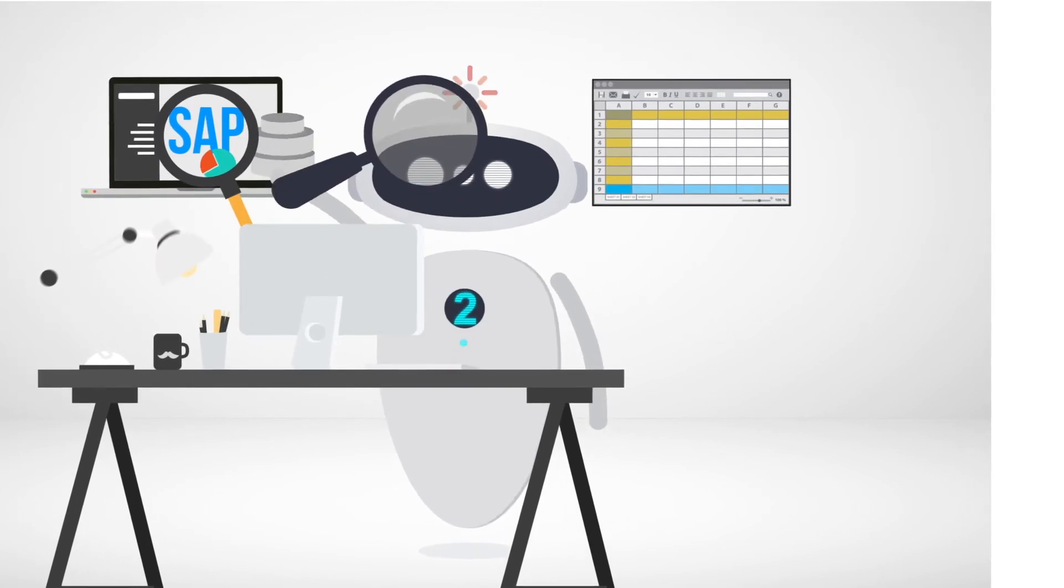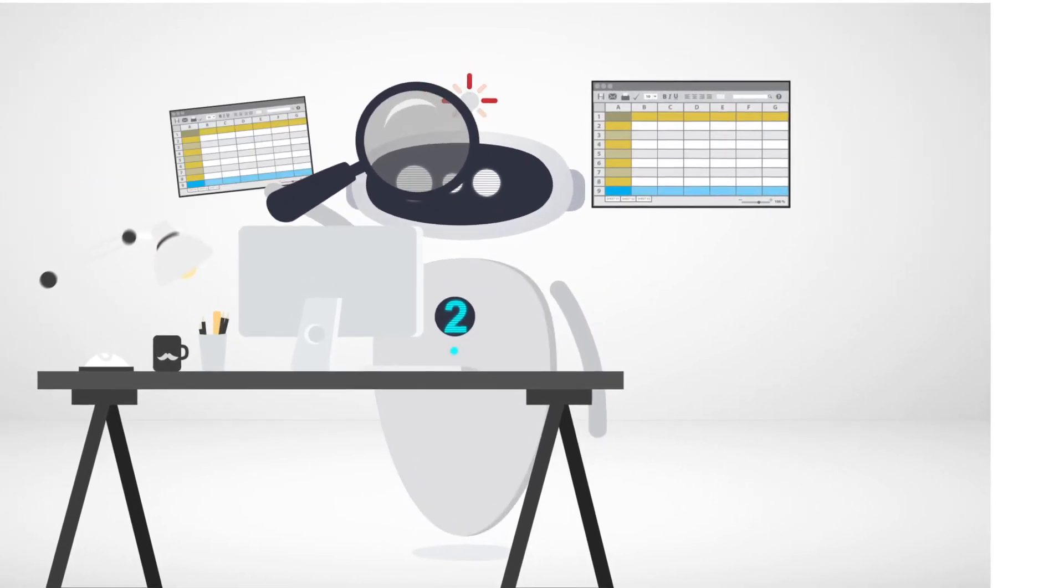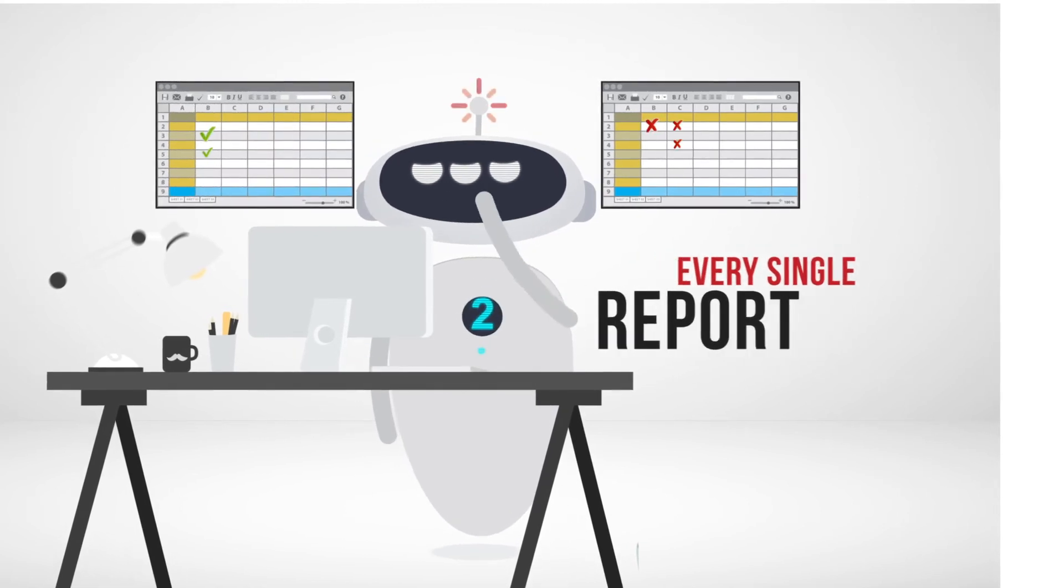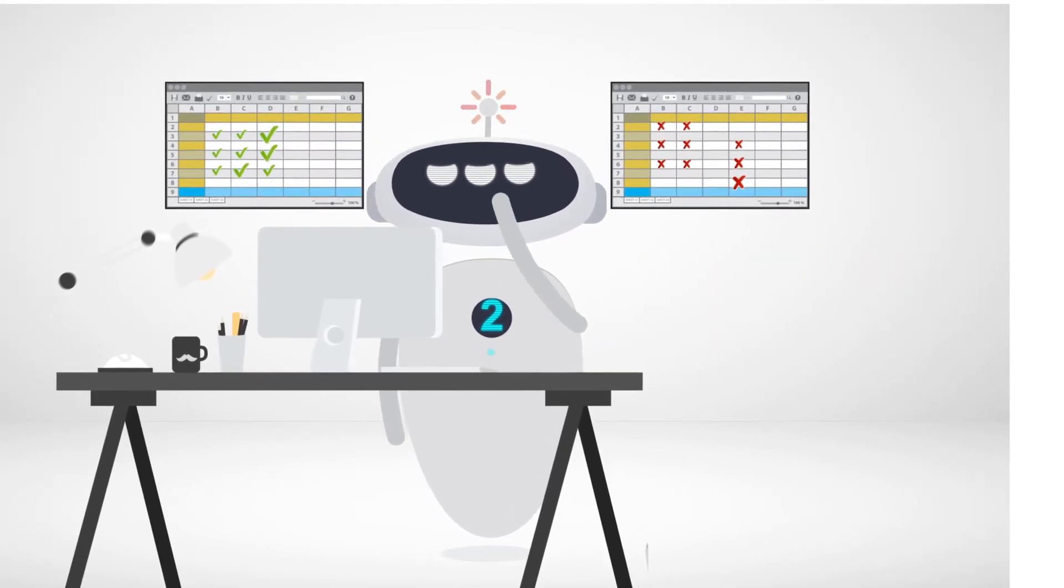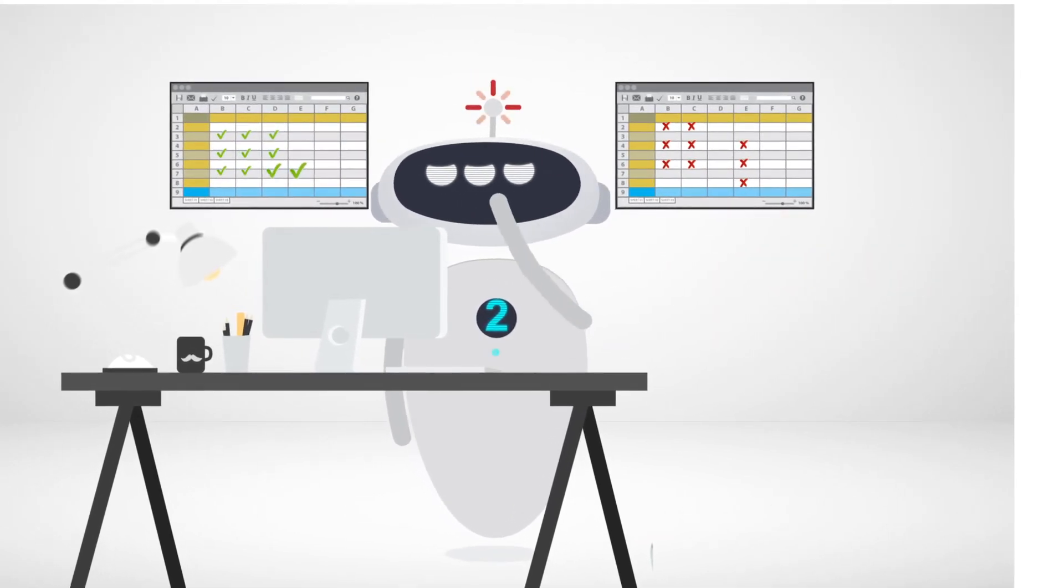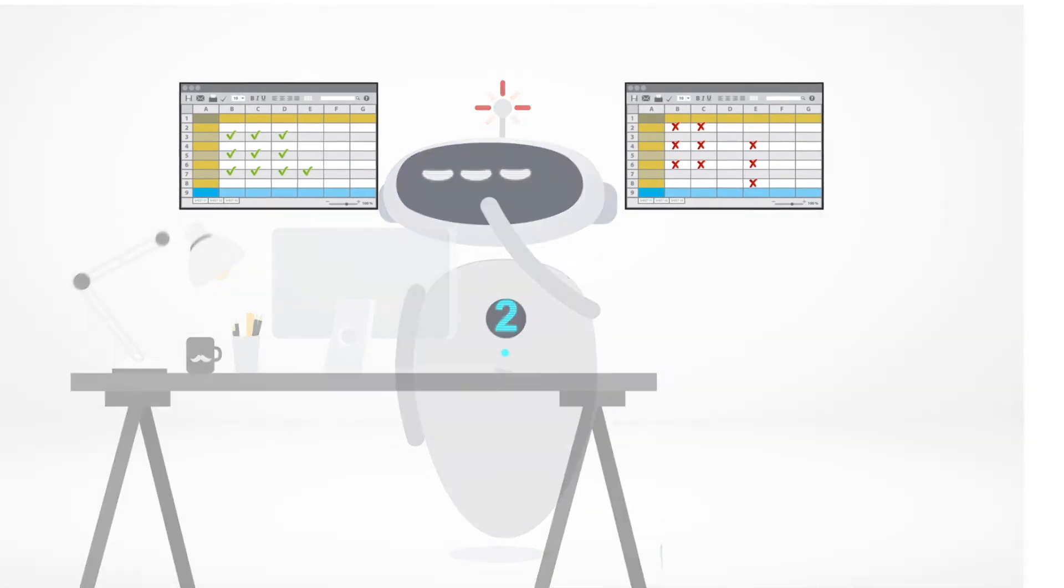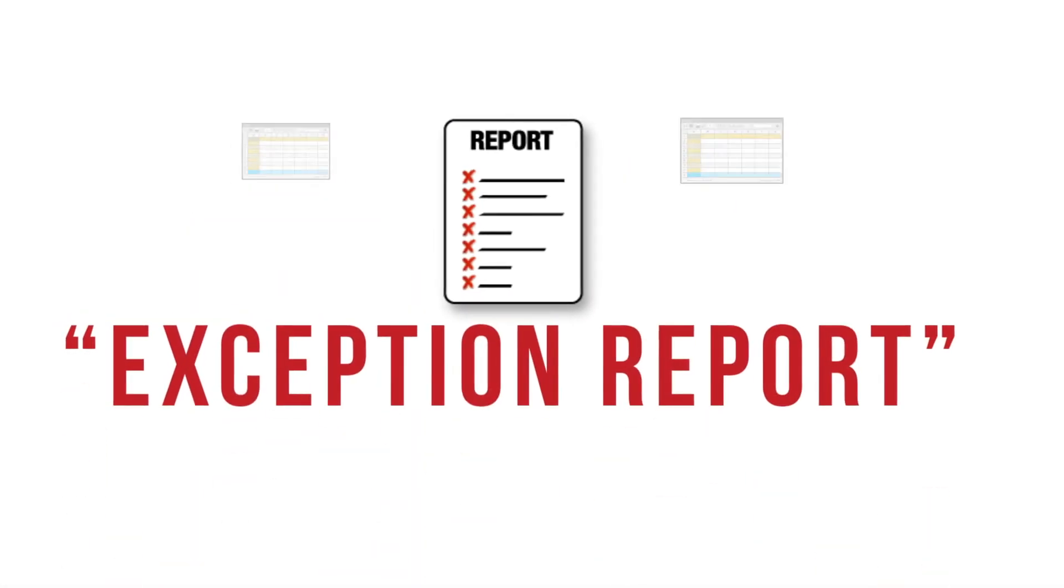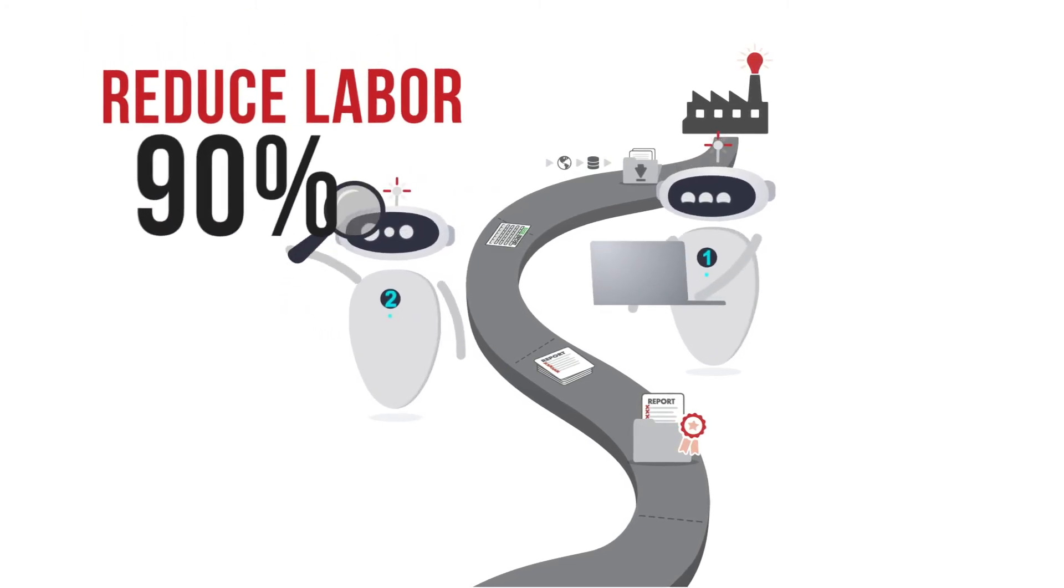Next, it logs into the client's SAP system and compares every single item in every single report to make sure they match their internal part number reports. For those items that don't reconcile, the robot creates an exception report for human intervention. This reduces human labor by 90 percent.